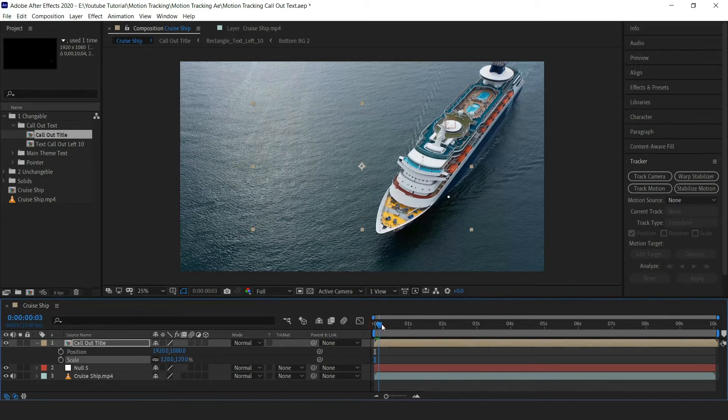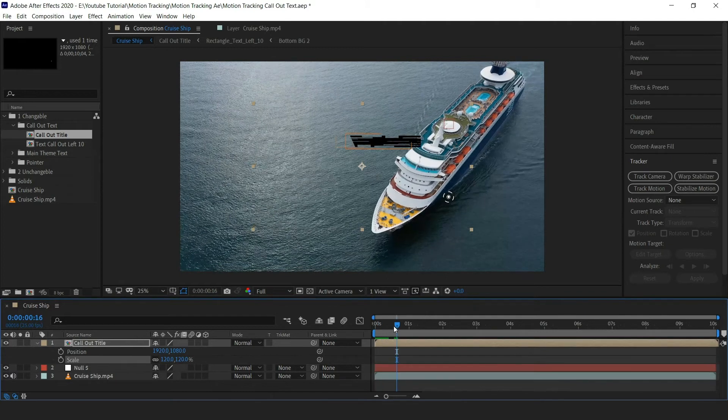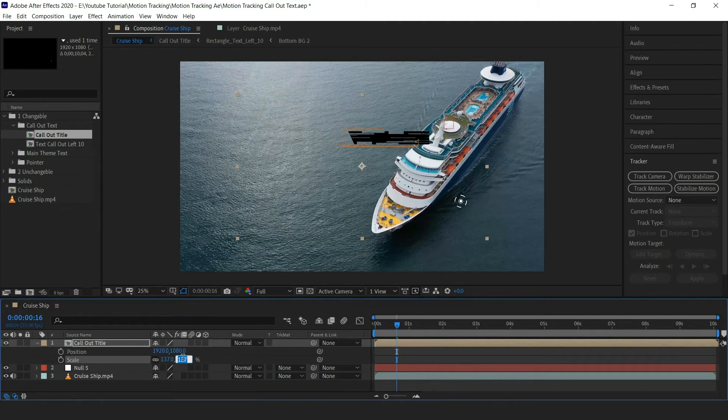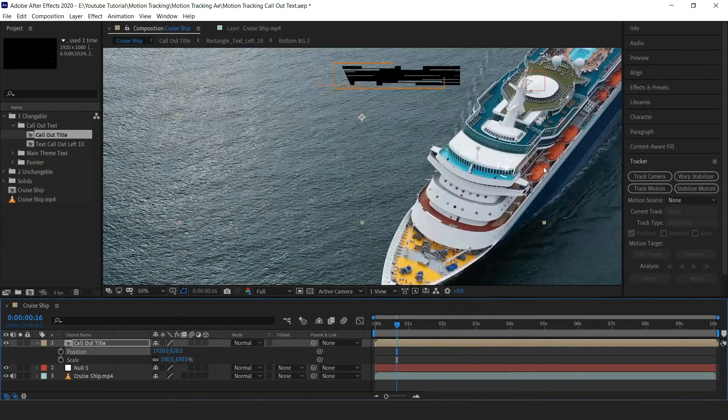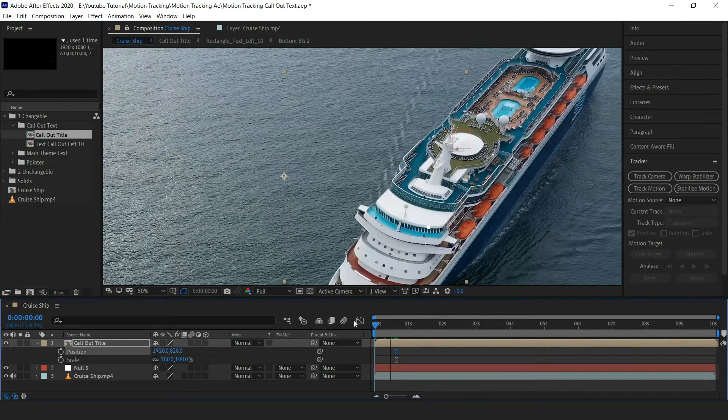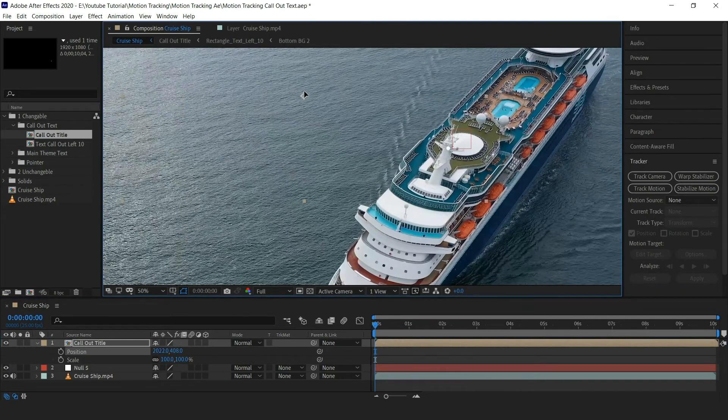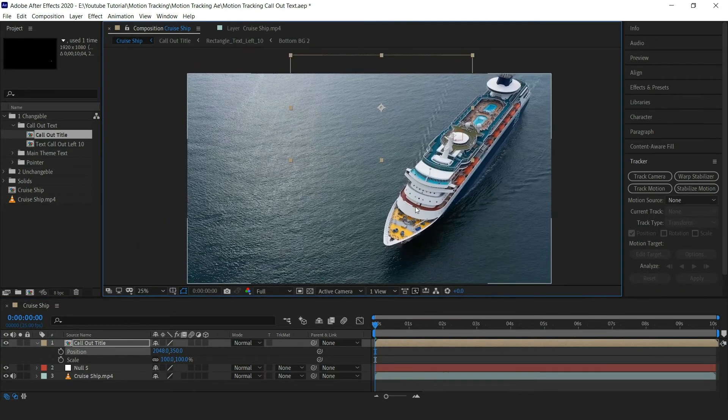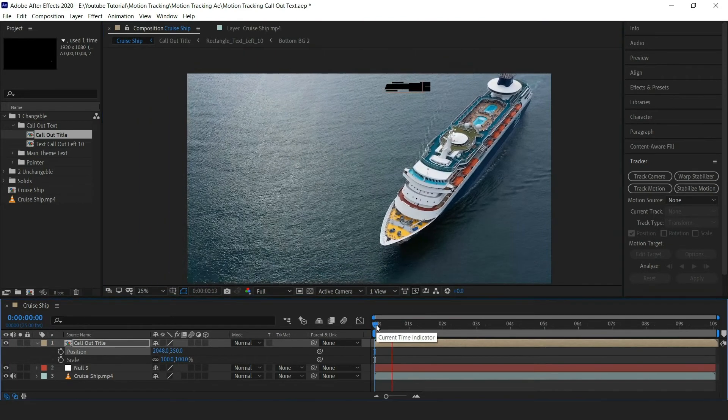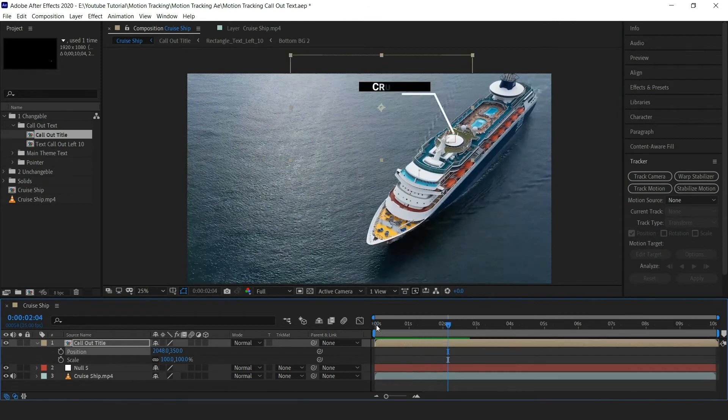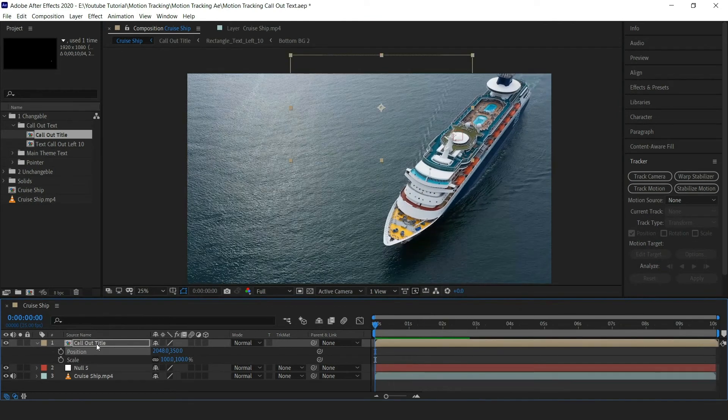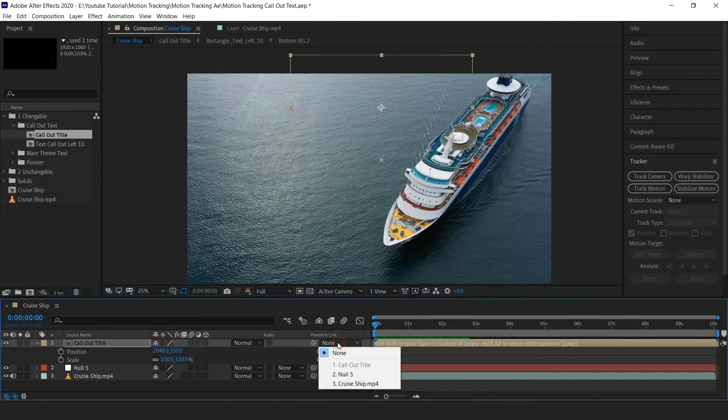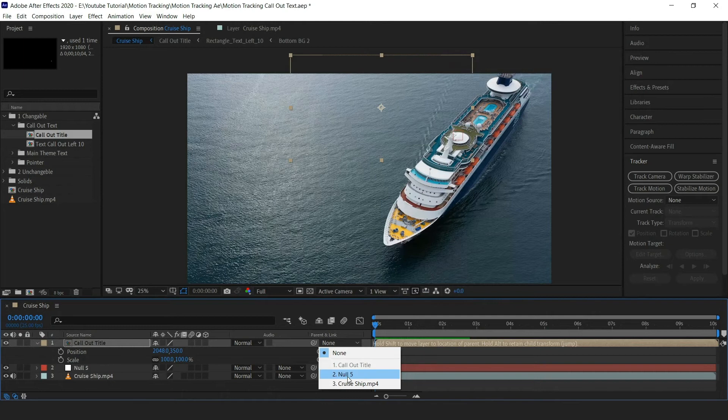You can also increase the scale value for title. It looks perfect now. Now we are going to pair a title to null object.